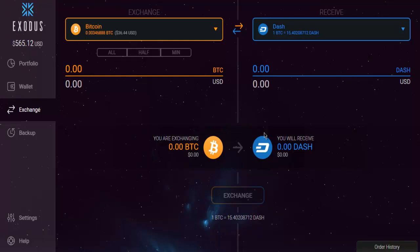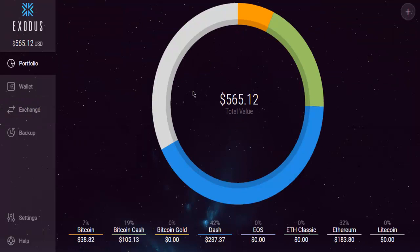This was a simple introduction to the Exodus desktop wallet.